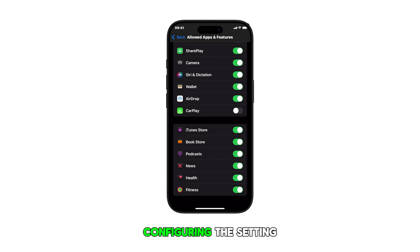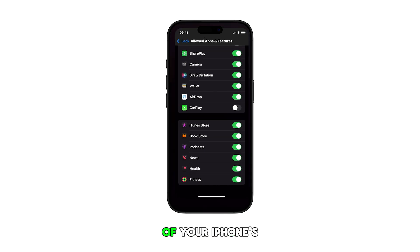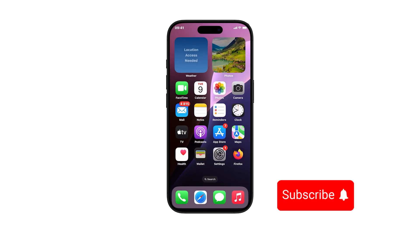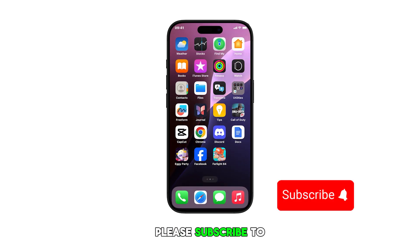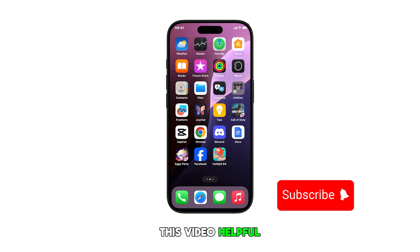Once you're done configuring this setting, you can return to the home screen by swiping up from the bottom of your iPhone's display. And that's it. Please subscribe to this channel if you found this video helpful.